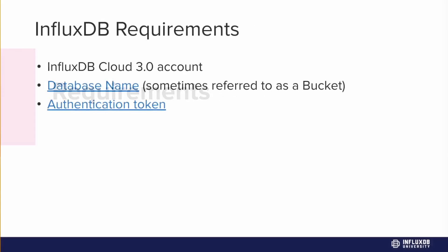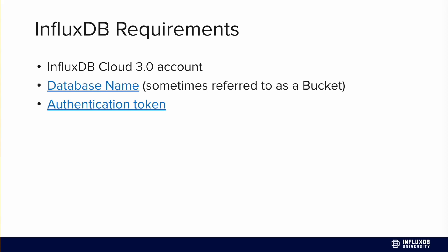So the requirements: you'll need an InfluxDB cloud v3 account, then you'll need to create a database and get an authentication token. A database is also known as a bucket. They're the same thing.